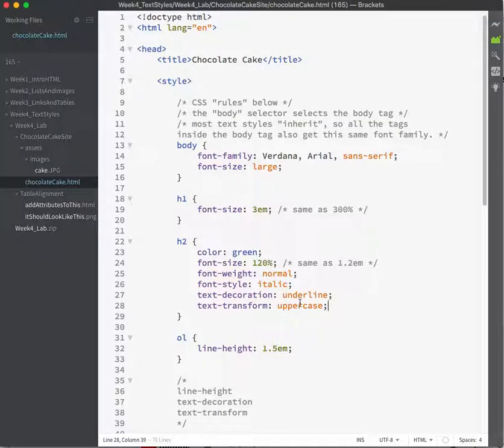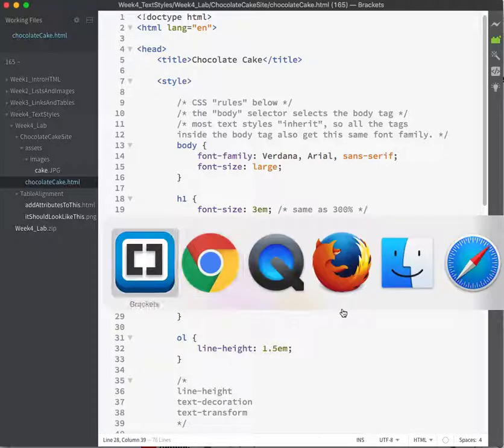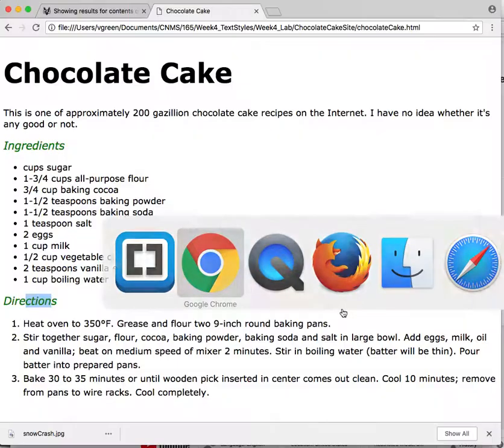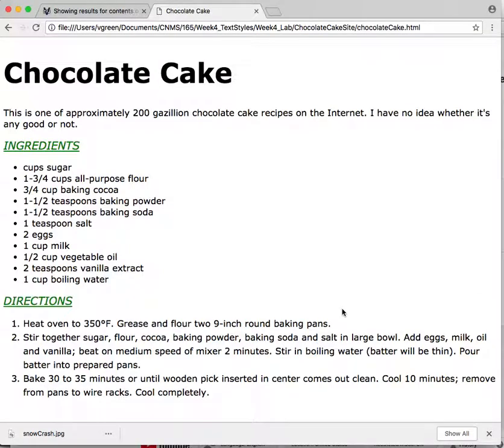Do not let your client go through and manually edit everything to be in caps — just do it in CSS. And there we are. Done.